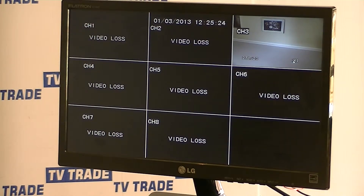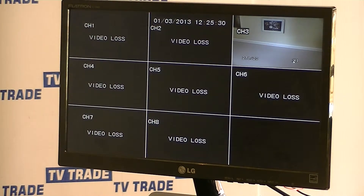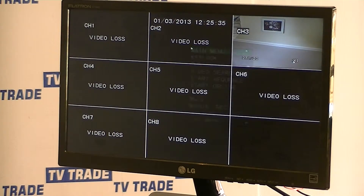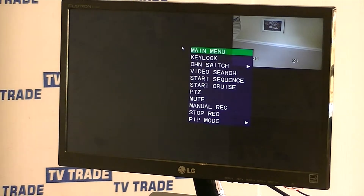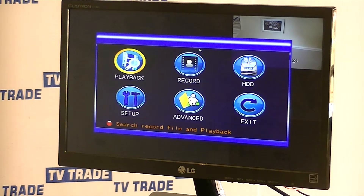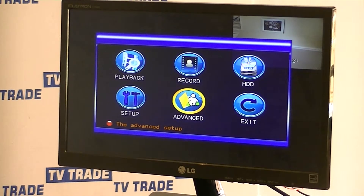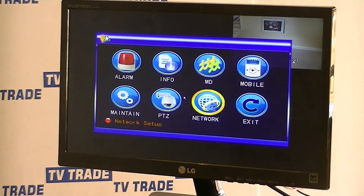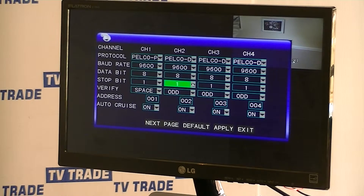The default address for a PTZ camera is always 1. So in this case we're going to leave the camera as is and go into the main menu. I'll click Main Menu, go down to Advanced, and go to PTZ.